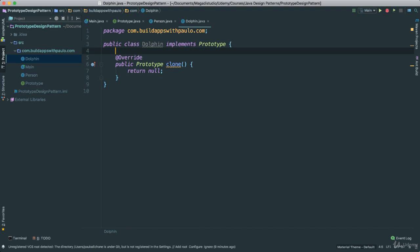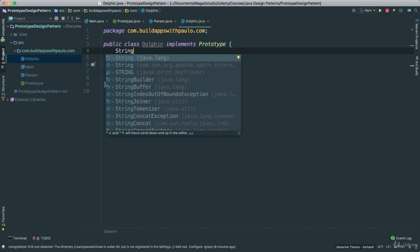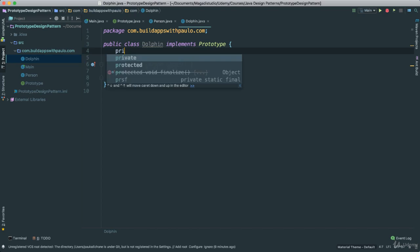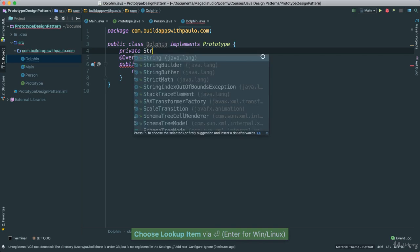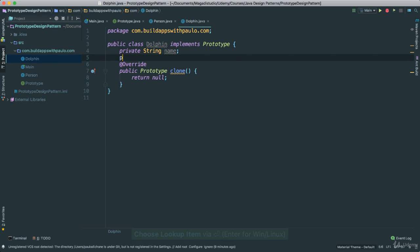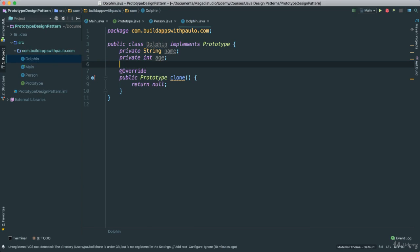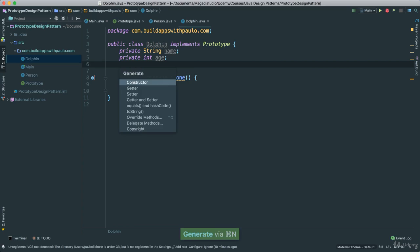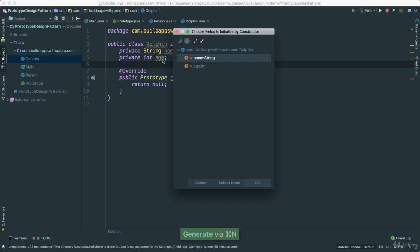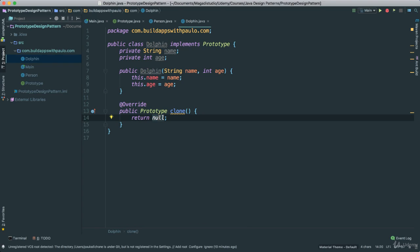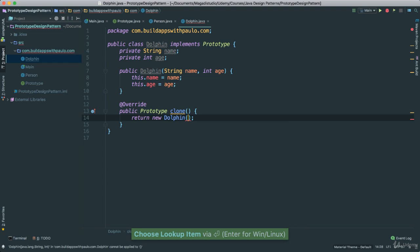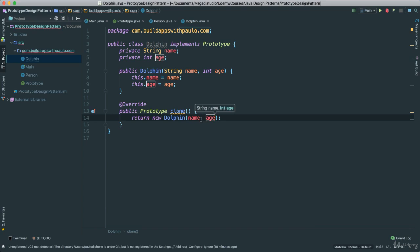So for a dolphin, we can go ahead and say, give it a few instance variables. Say private string name, private string age as such. And we can go ahead and create a little constructor as well, to simplify things. There we go. And here, of course, we will go ahead and return a new dolphin, which would then have passed name and age.